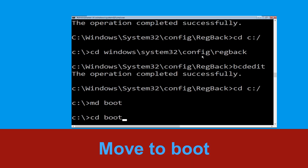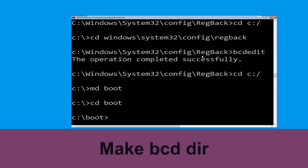Hit Enter to execute the command, then type cd boot and simply hit Enter.